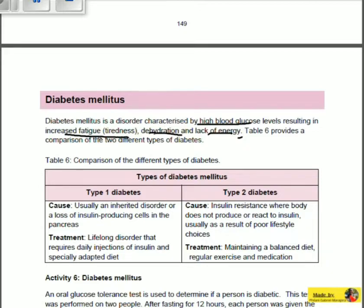We've got two types of diabetes — it's not only one type. We have type 1 diabetes and type 2 diabetes. The reason we differentiate between the two types is because they are caused and treated in a different manner. That's why we separate them into type 1 and type 2, but at the end of the day it's still diabetes mellitus.